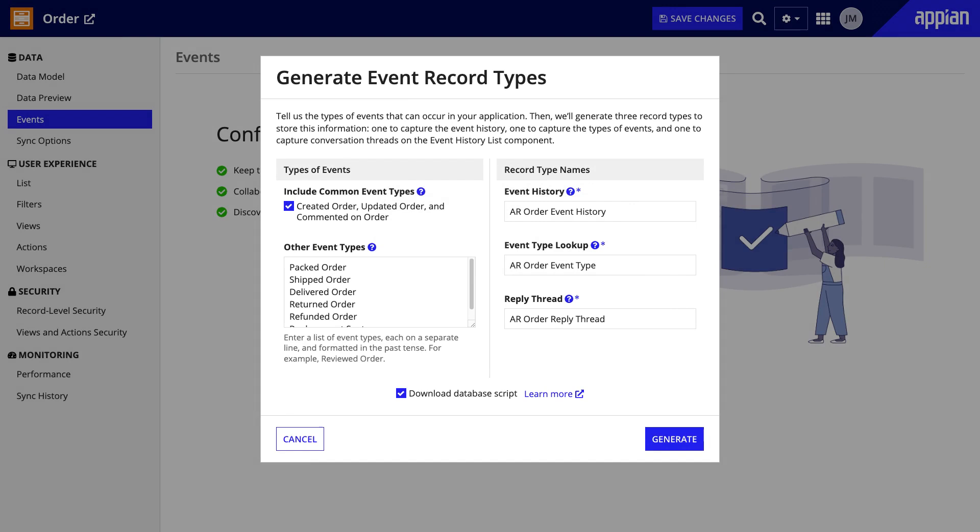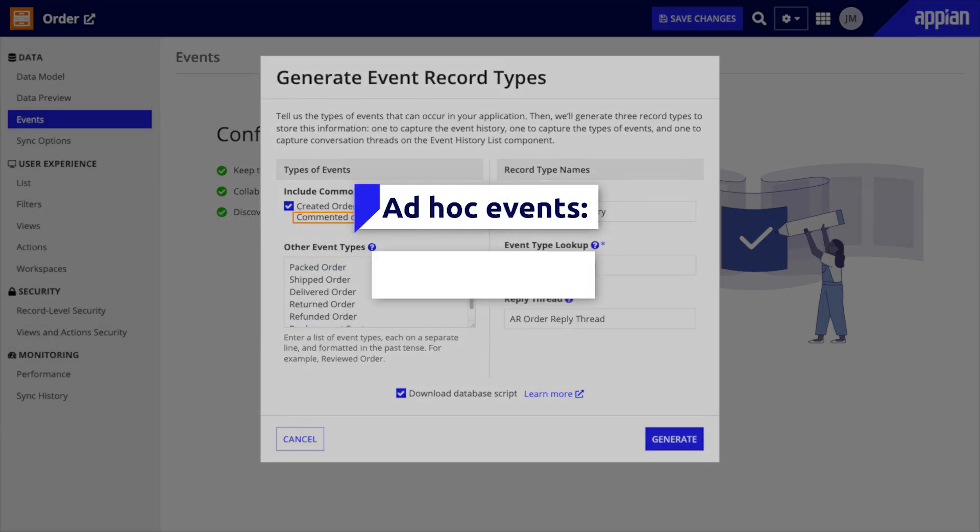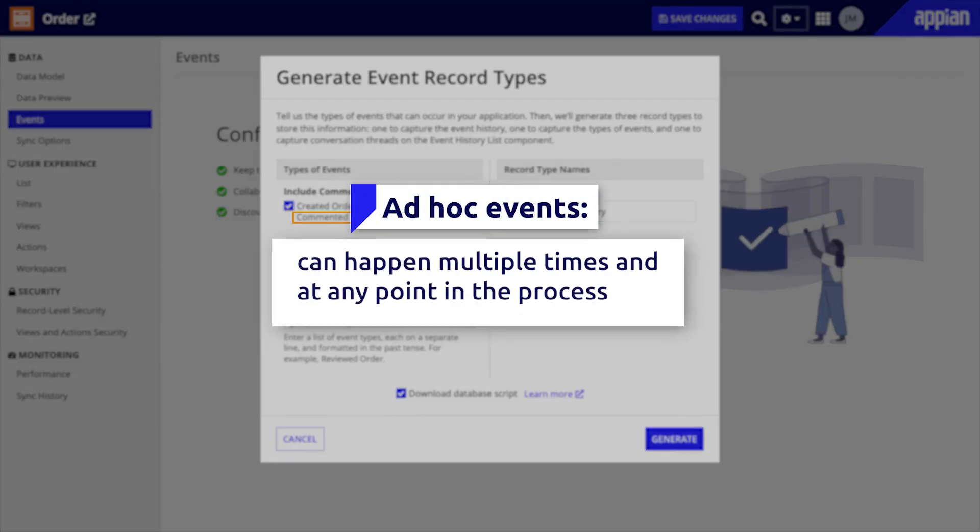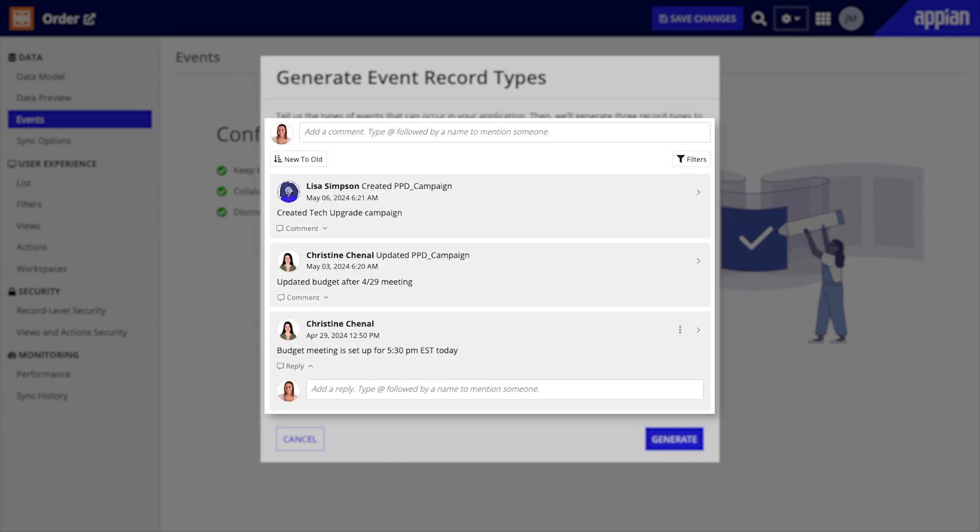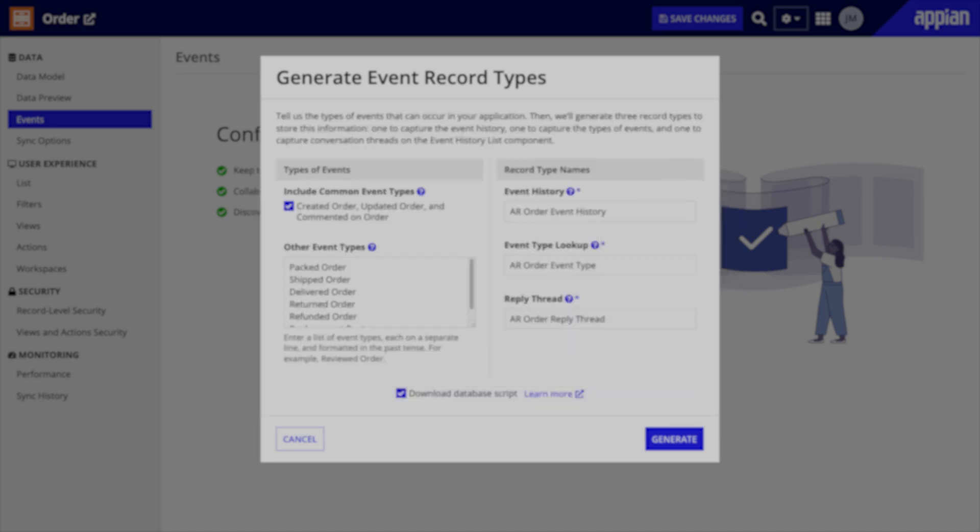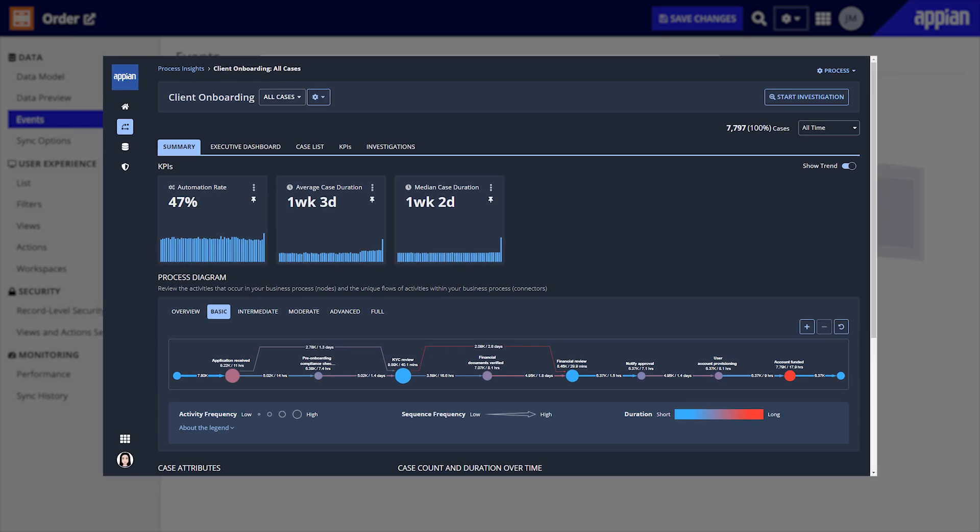When you're generating record events, you can consider whether to include ad hoc events like updated and commented on. These types of events can happen multiple times and at any point in the process. They'll give you more insight for the activity log and business users will be able to collaborate with top-level comments. However, you should exclude ad hoc events from your process insights because they don't help you analyze how your process is doing.